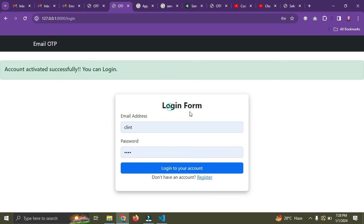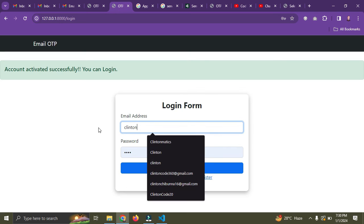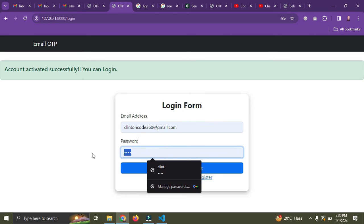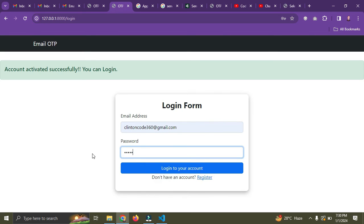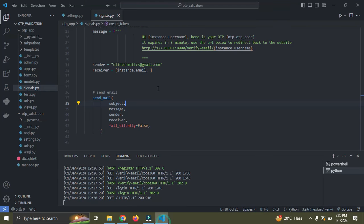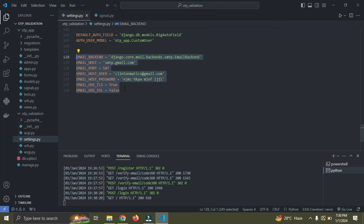You can see account has been activated successfully. You can then log in. So right now it says you can log in. I'm going to put in the email address and the password. You can see code360 is now logged in. So the email configuration is working perfectly.